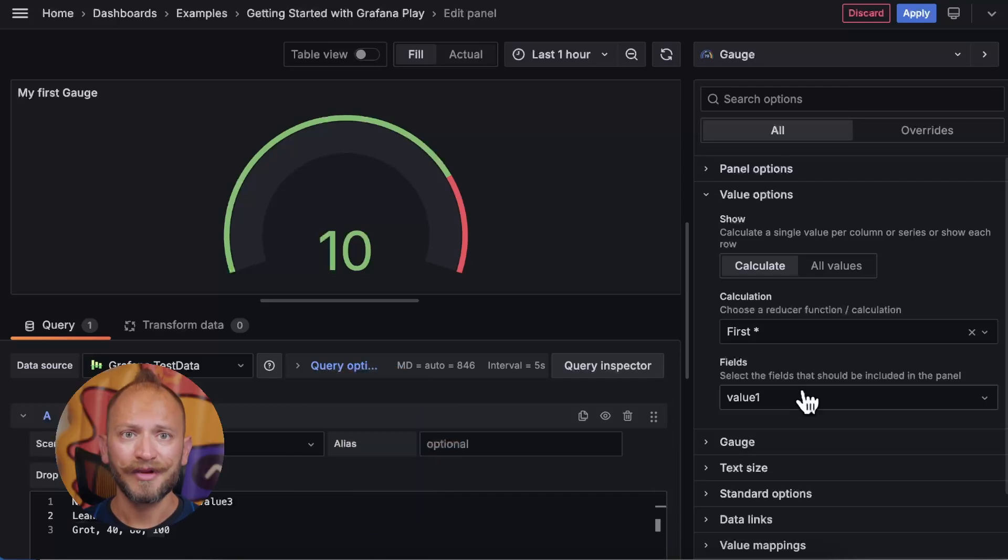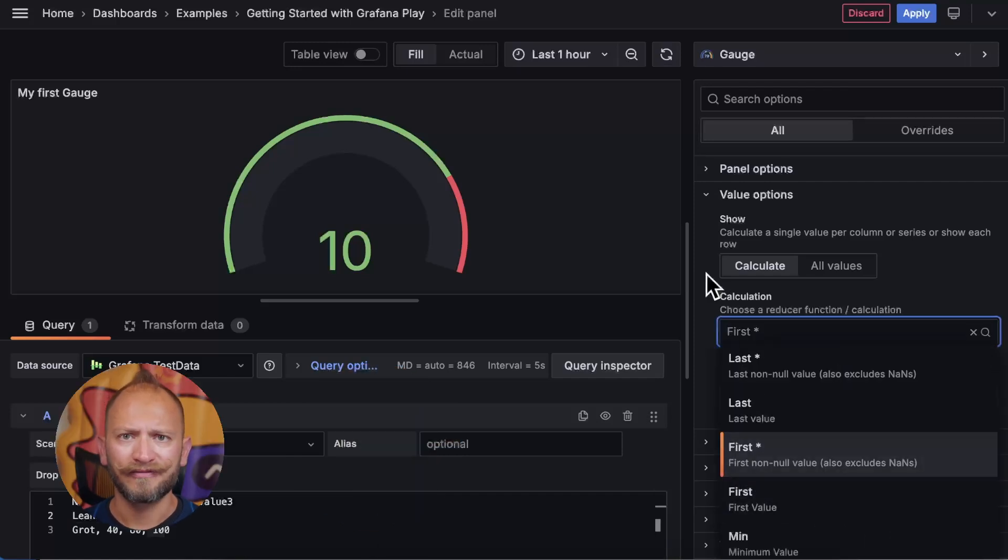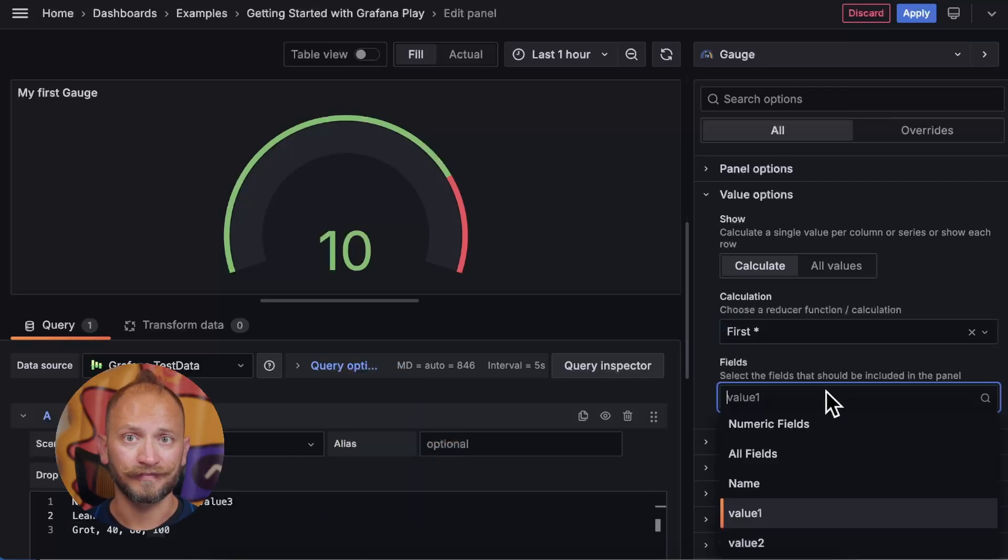Then, similar to the all values, you can define what fields to focus on.